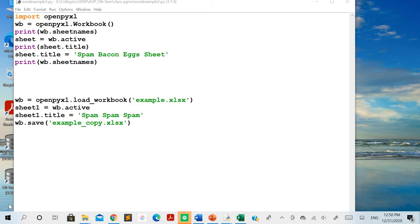Continuing from the previous video, in this video we'll see different methods of the openpyxl module. We'll discuss the methods used for creating an Excel file and adding values into cells through a Python program. In earlier videos we used the load_workbook method to open and access contents from an already created Excel file, but here we are creating the Excel file through the openpyxl module and Python.